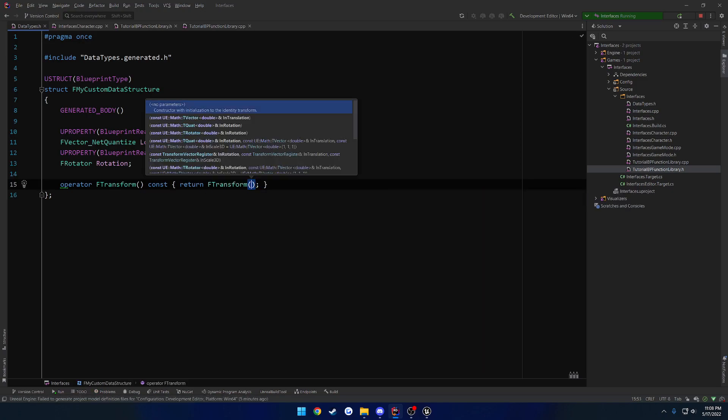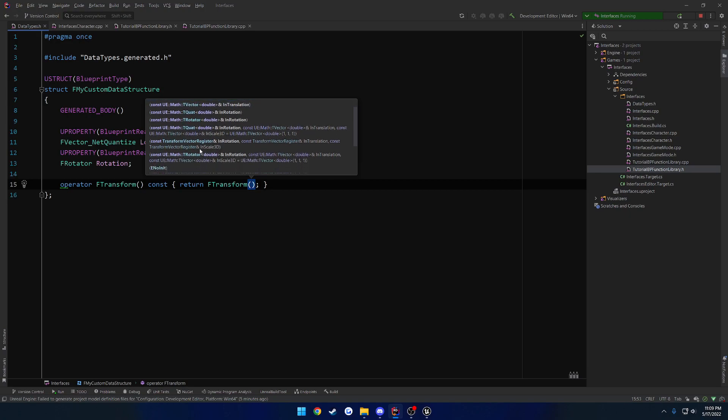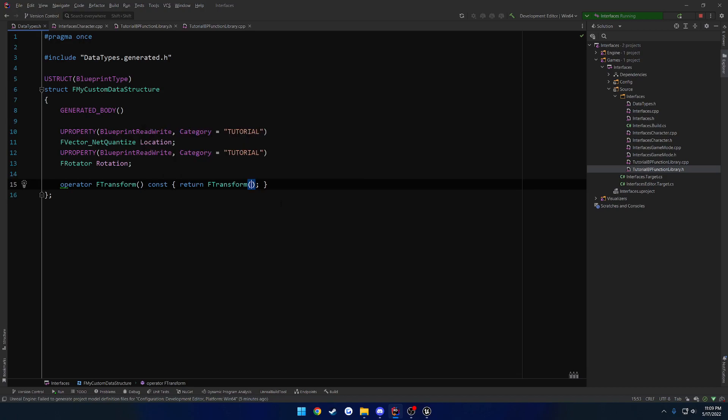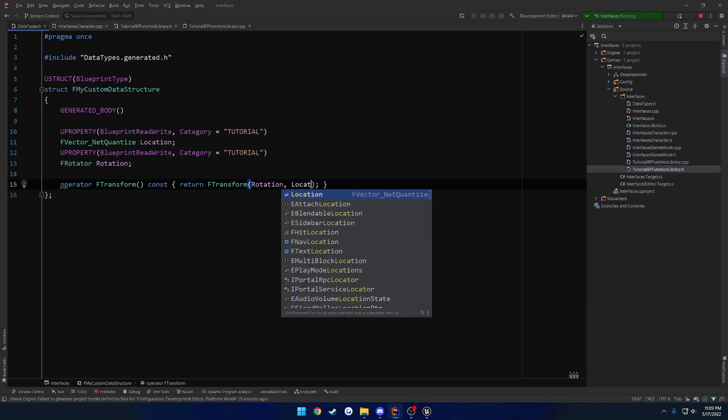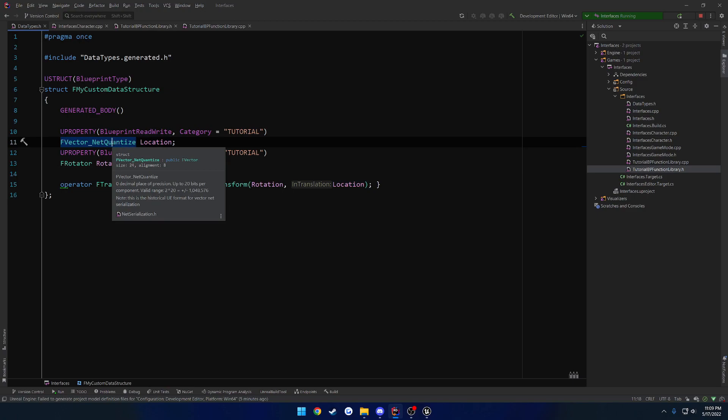So we have to create the F transform. And if we look through the list of constructors here for it, it can take in a rotation and a vector. So rotation and location. So we'll do rotation and location. And even though this is not necessarily a vector, it has its own functionality to convert to a vector.